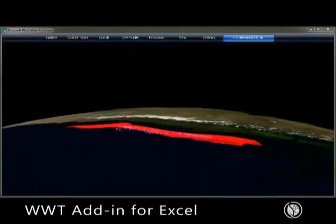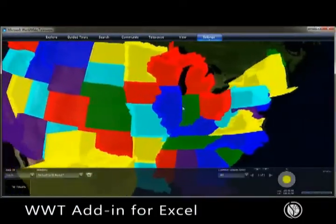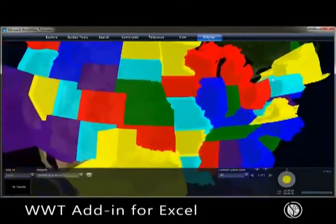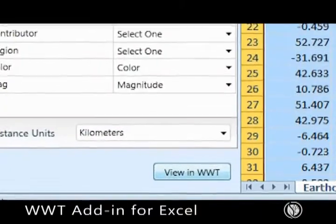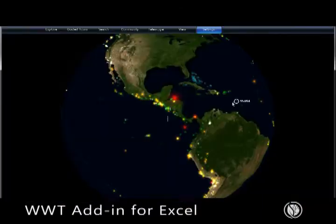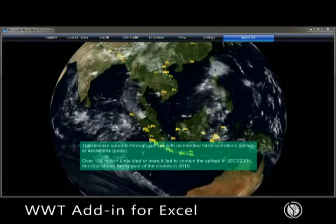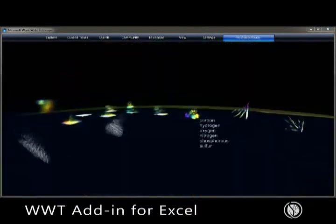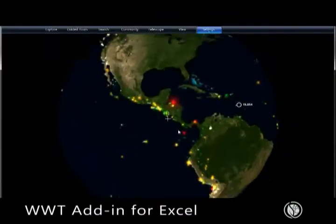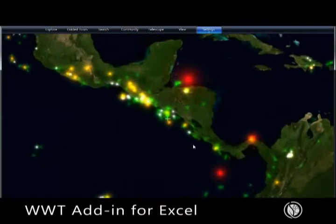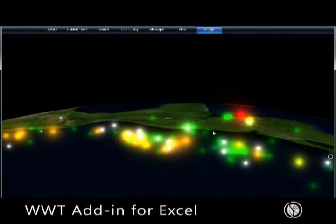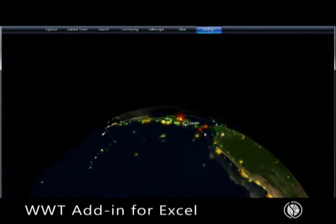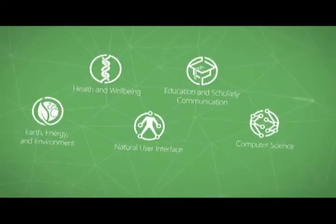Worldwide Telescope Add-In for Excel from Microsoft Research Connections is an add-on for Microsoft Office Excel that extends the functionality of both Excel and Worldwide Telescope, giving researchers and scientists a powerful tool with which to visualize time and location-based data and share those visualizations with others.